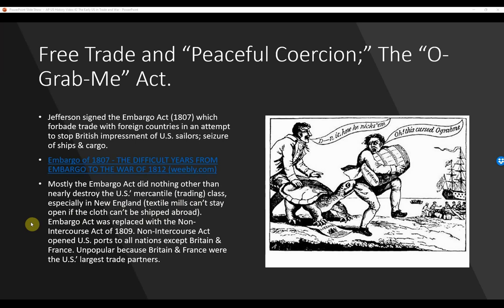The Non-Intercourse Act opened U.S. ports to all nations except Britain and France. That was still unpopular because Britain and France were the U.S.'s largest trade partners.